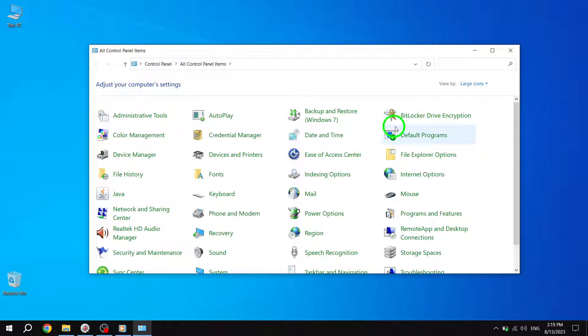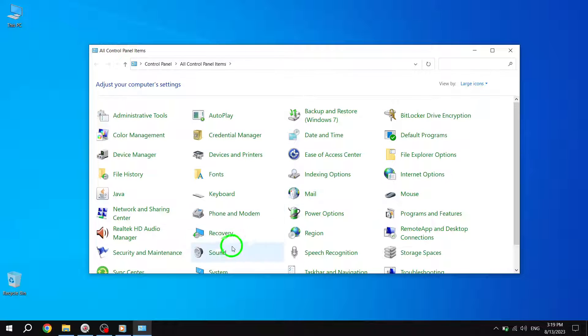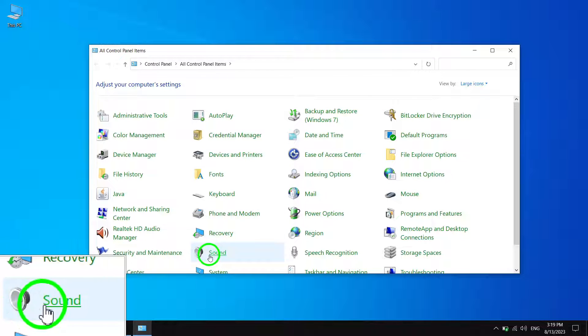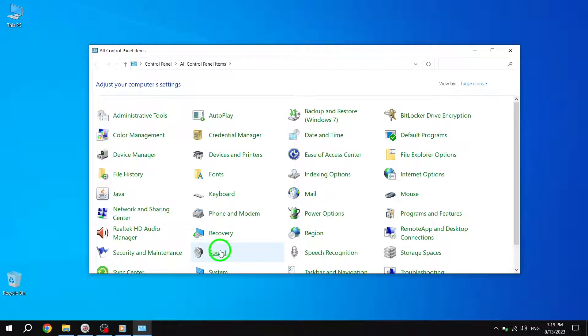Step 3. In the Control Panel window, click on the Sound option. This will open the Sound Settings window.